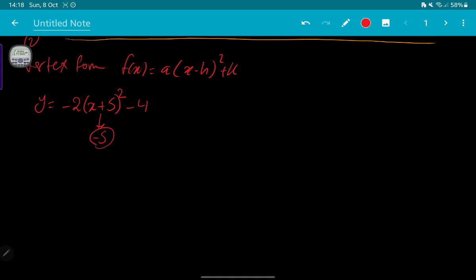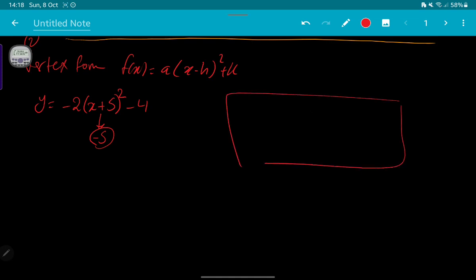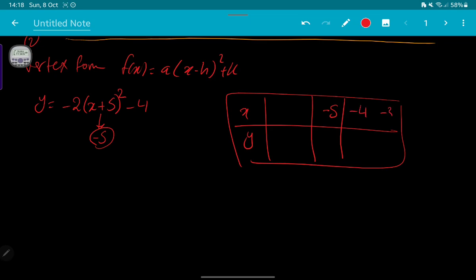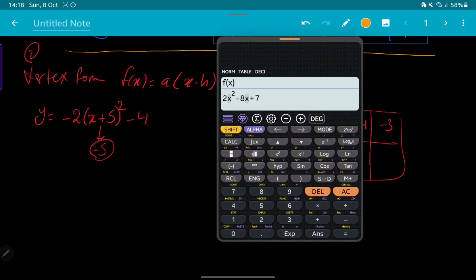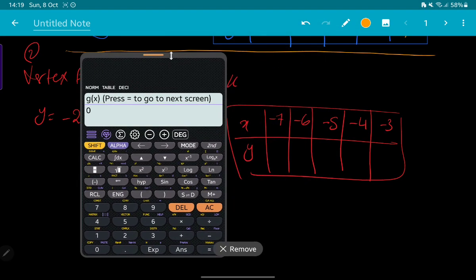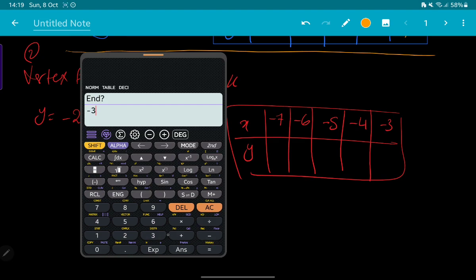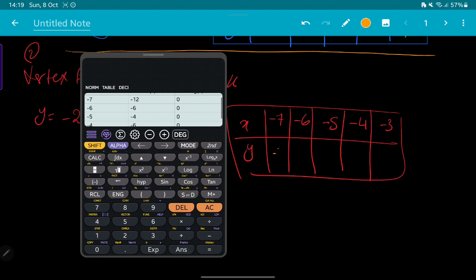We take what's inside the bracket with the opposite sign, so the axis of symmetry is -5. Design the table: put -5 in the middle, then go two steps right and two steps left: -7, -6, -5, -4, -3. Now use the calculator. Enter: -2(x + 5)² - 4. Start: -7, end: -3, step: 1. The calculator gives: -12, -6, -4, -6, -12.